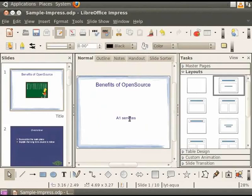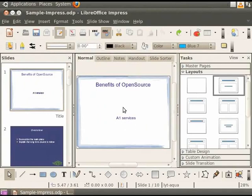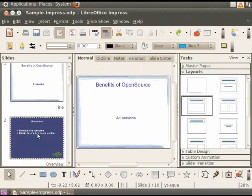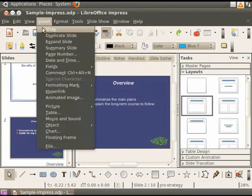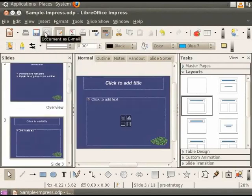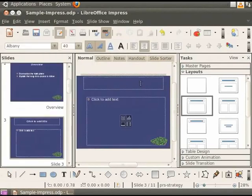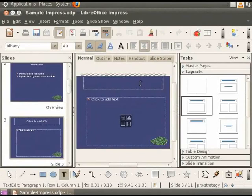Let's undo the changes. Let me demonstrate another way to insert pictures. Insert a new slide after the slide titled Overview by clicking on Insert and Slide. Click on the Title text box and change the title to Open Source Funny.